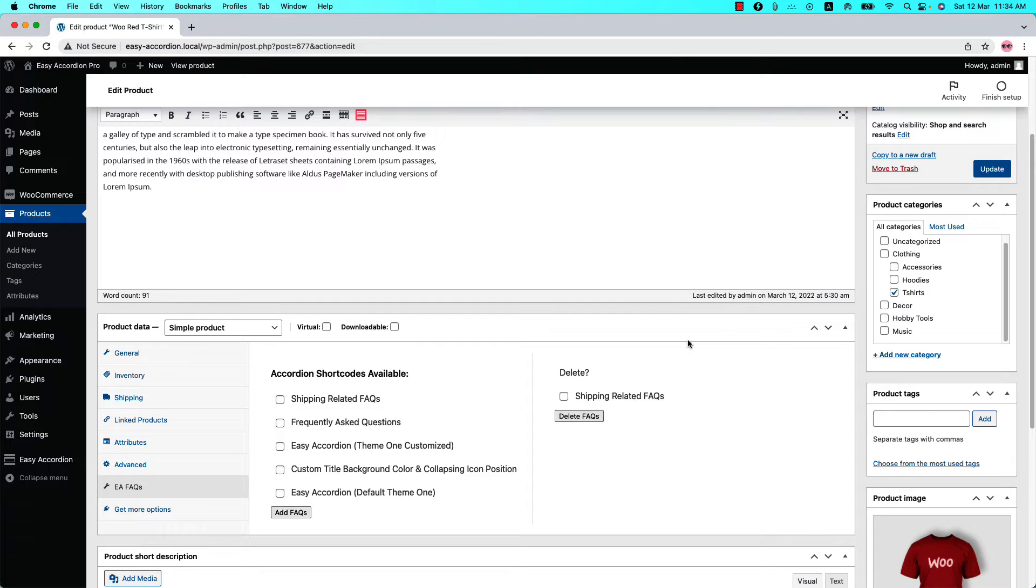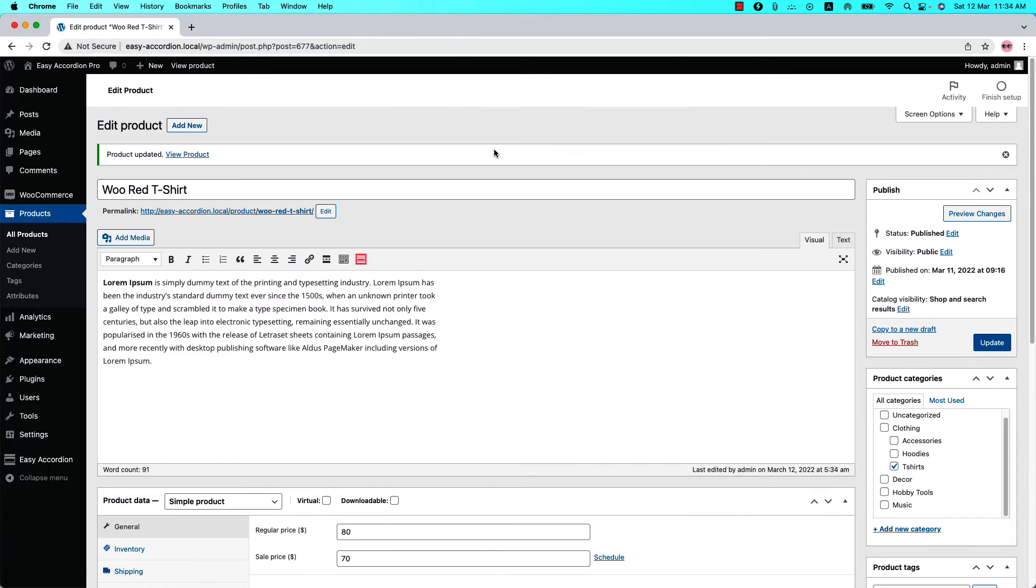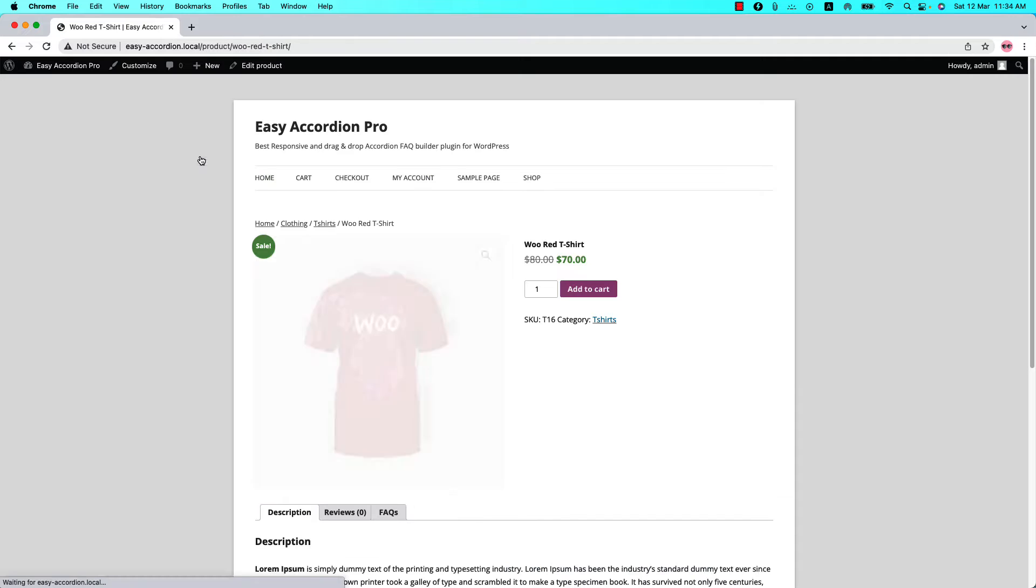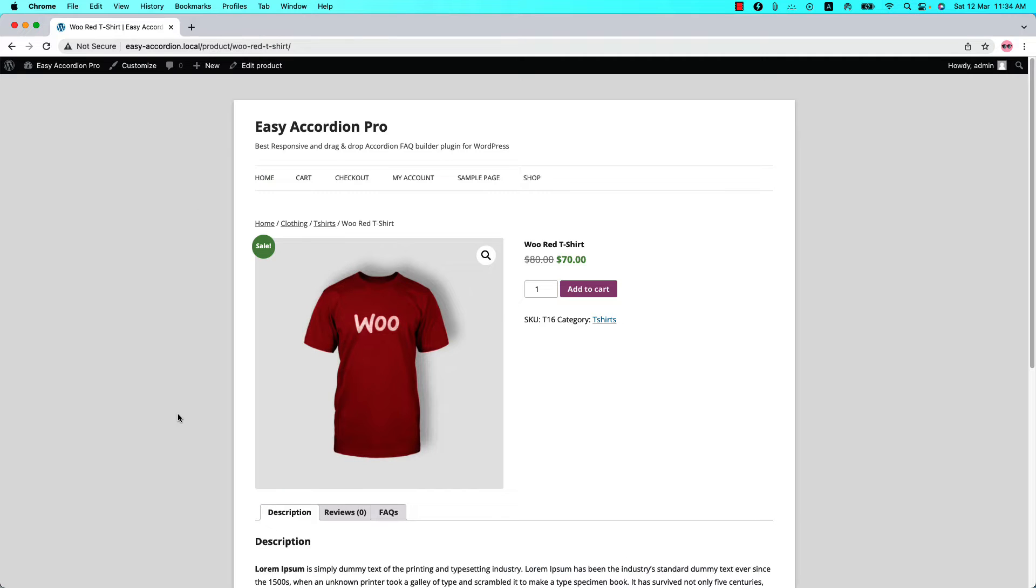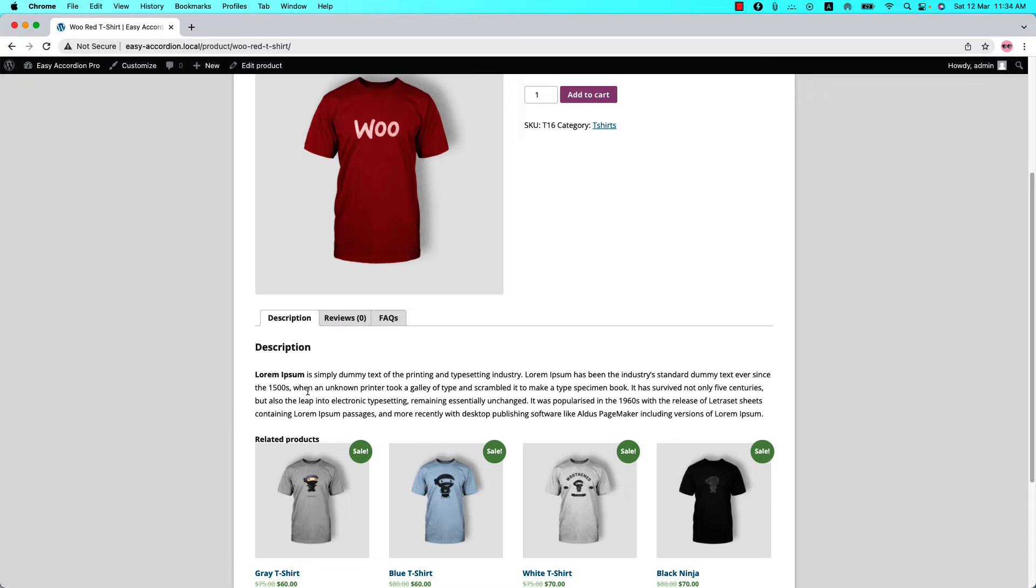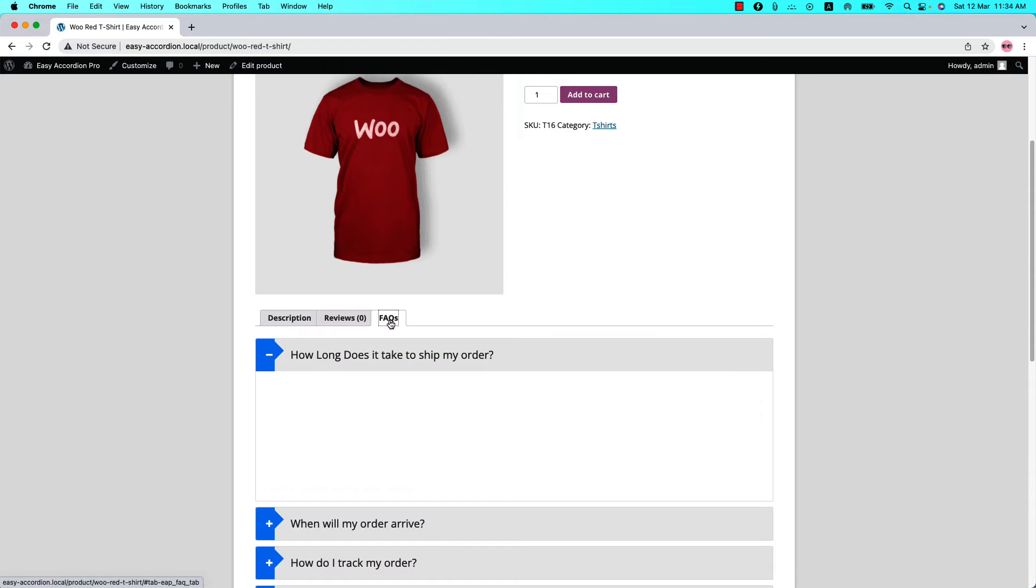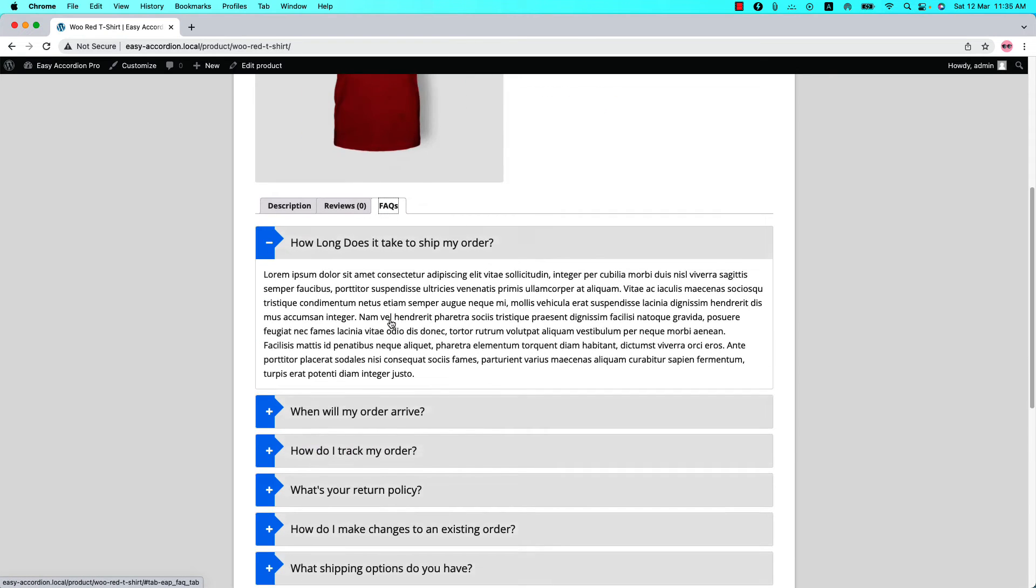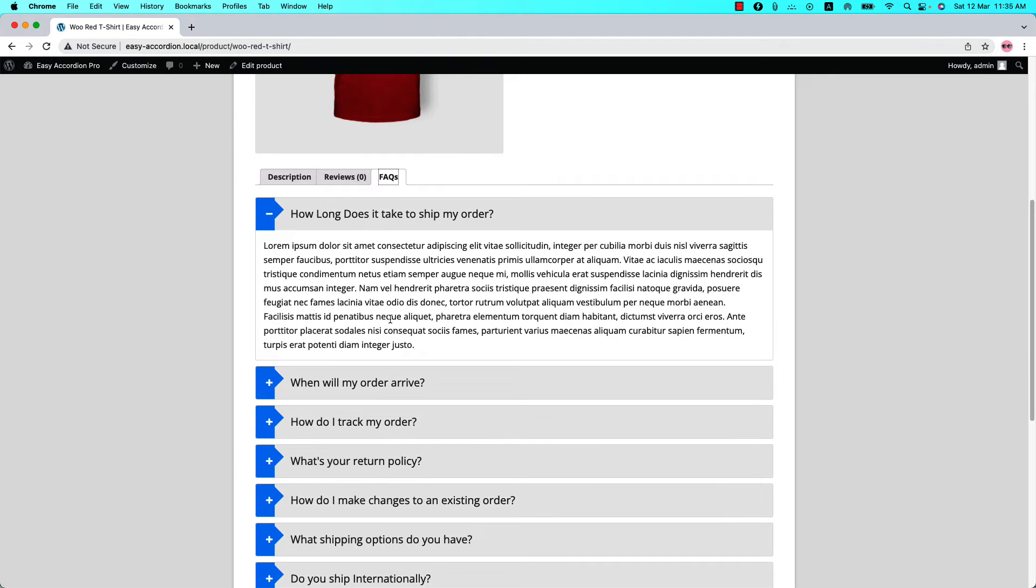Now let's update the product and view it. Below the product image you can see a new tab added named FAQs. When you click on it you will find the shortcode you have selected to show.